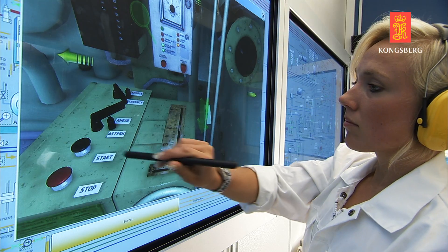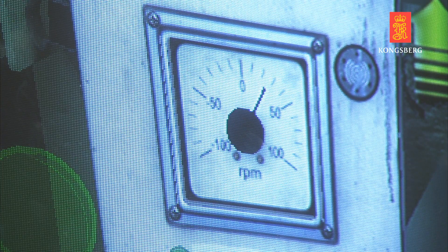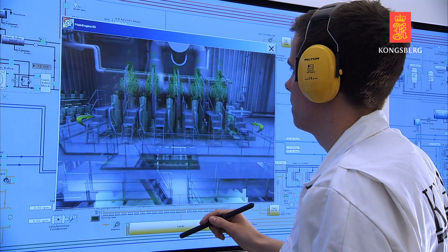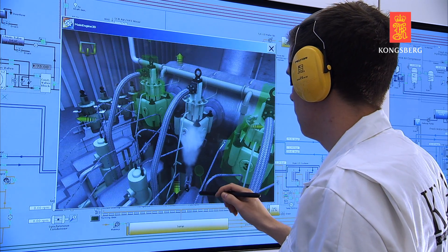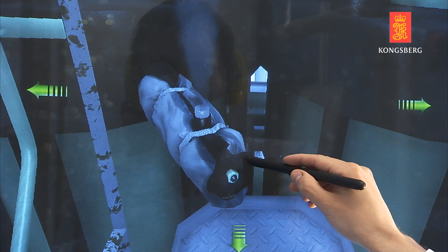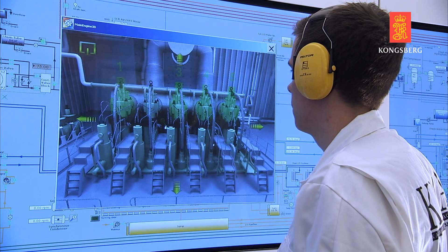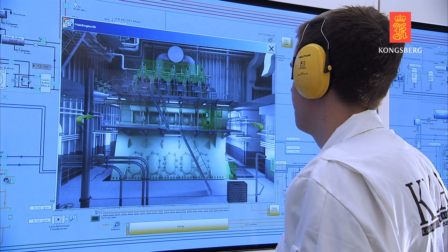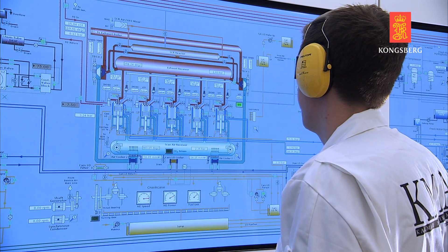At the 3D engine room display, students can navigate through the engine room and operate the equipment. They can, for example, open and close valves, search for faults, and handle emergency situations. By using state-of-the-art touchscreen technology, together with advanced 3D presentation, the BigView solution provides the ultimate training tool.